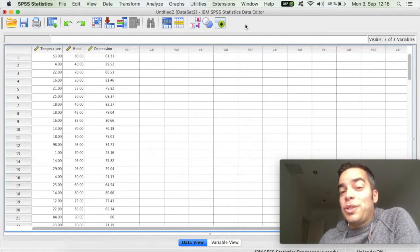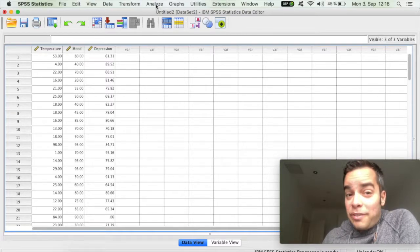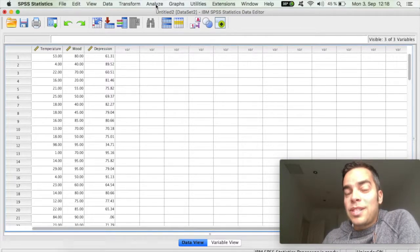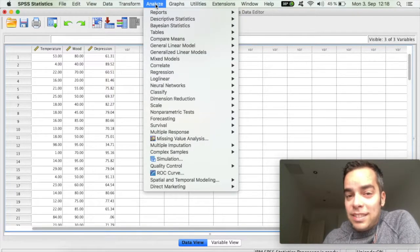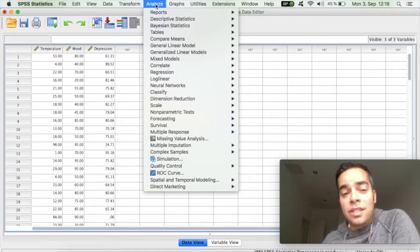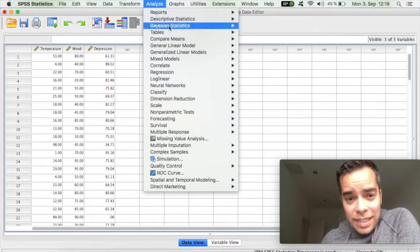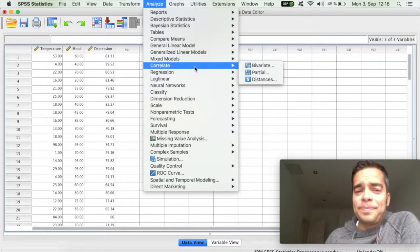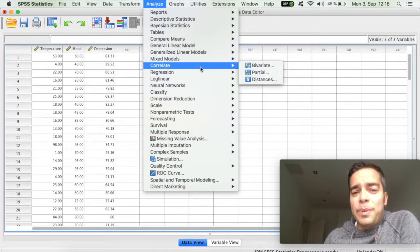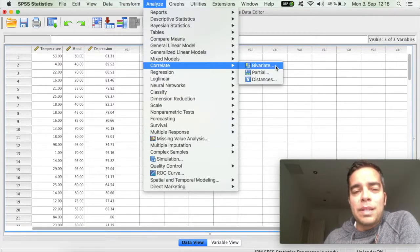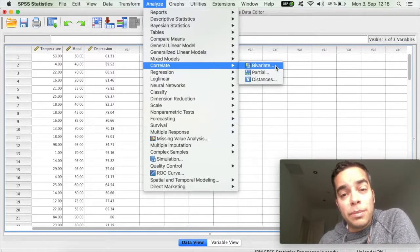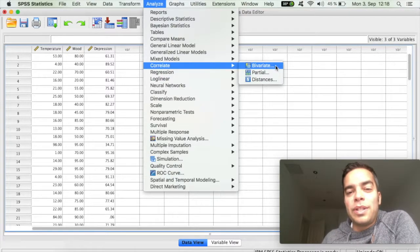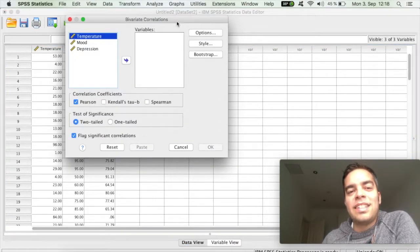So in order to do this is extremely straightforward. On the top menu here, we're going to click on Analyze. Since we're going to do correlations, shockingly, we're going to scroll down to Correlate. And we're going to choose the first option, which is Bivariate, and that's because we want to correlate two variables.